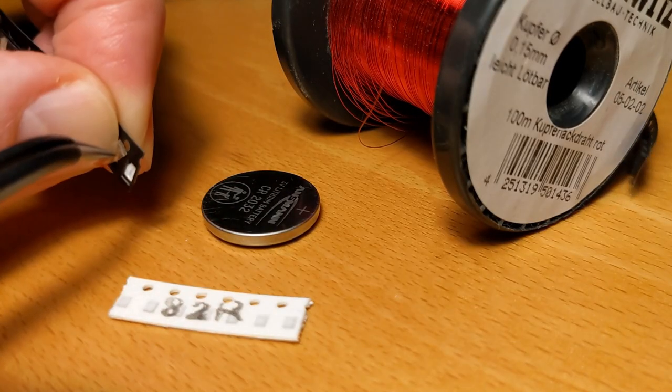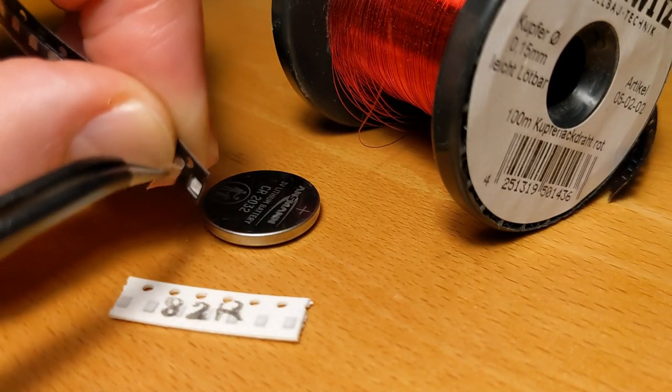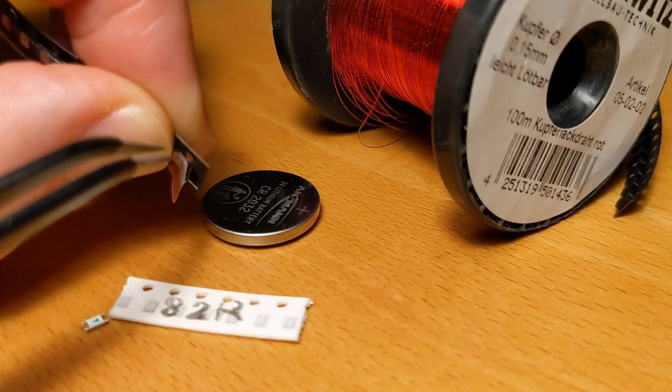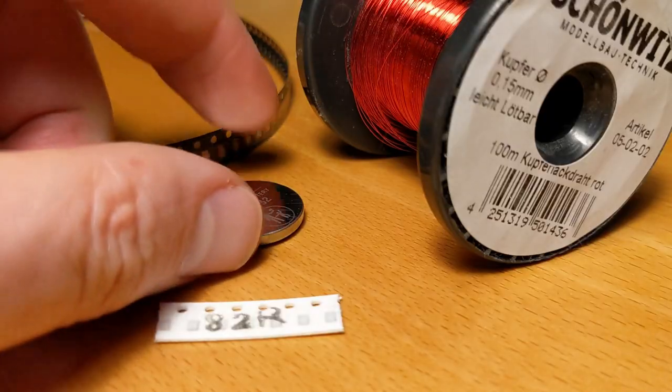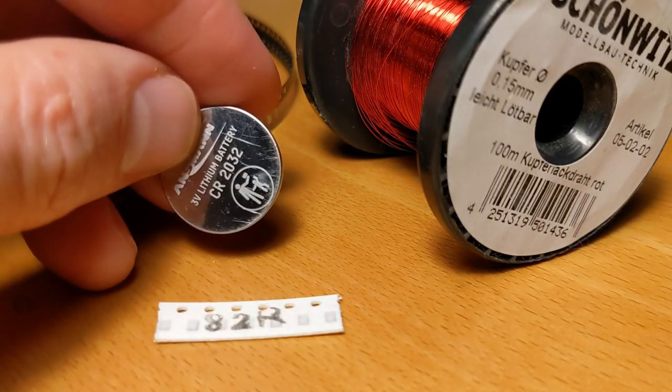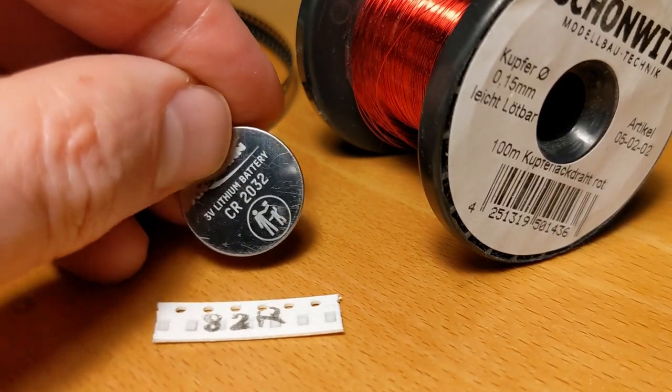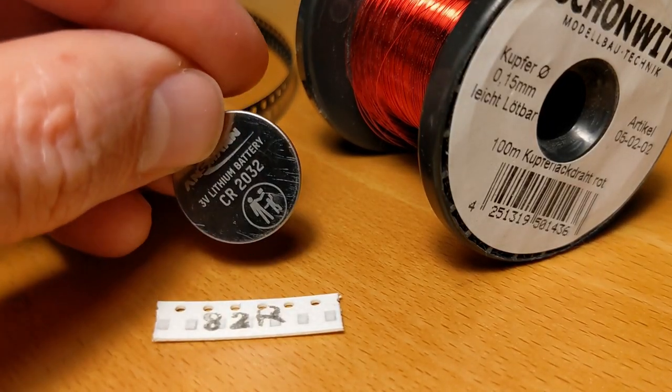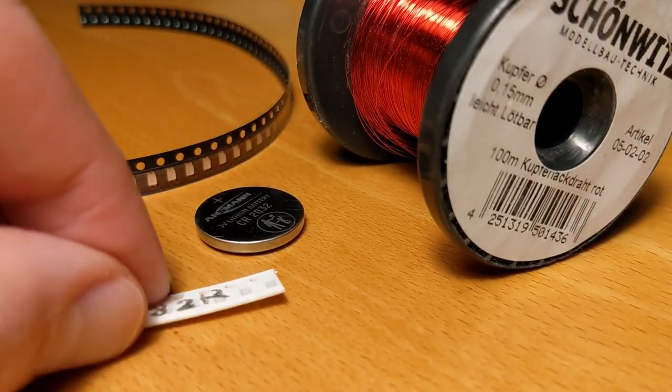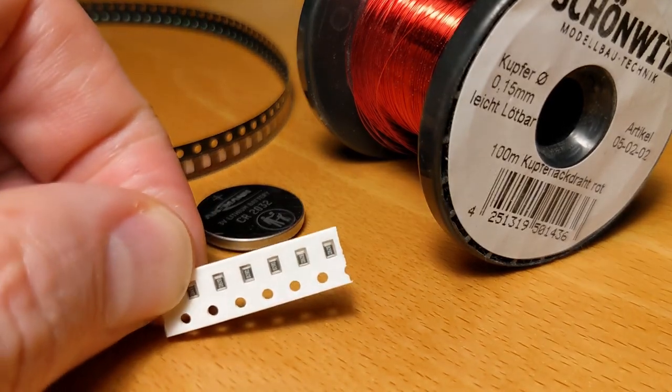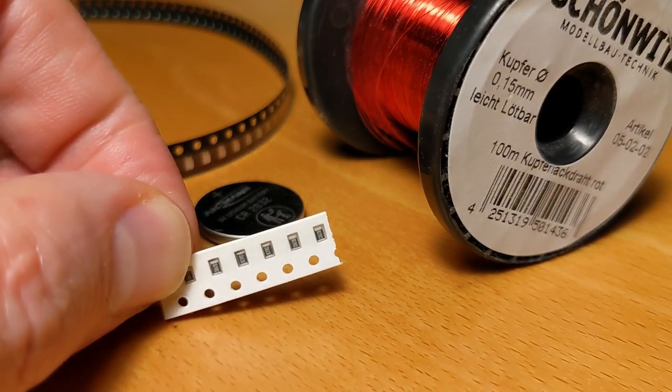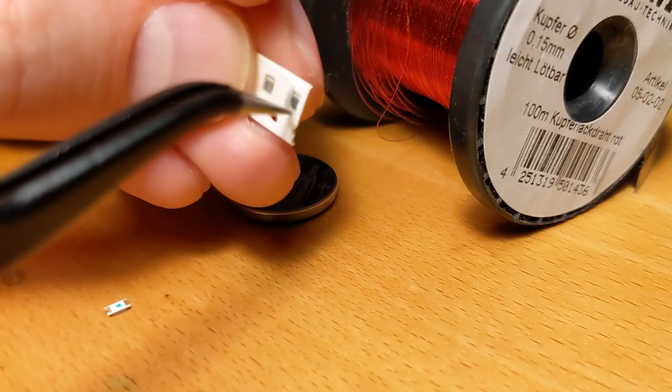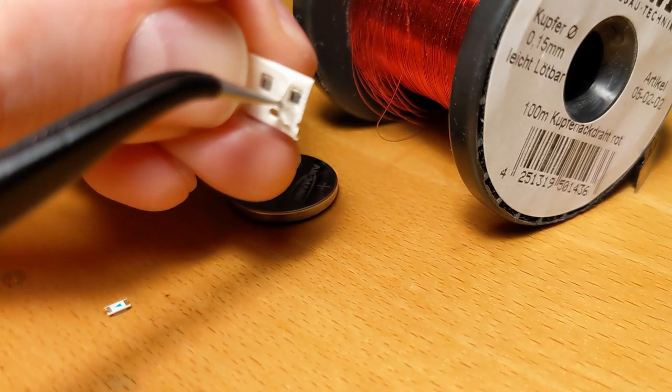Of course I prefer to use SMD LEDs, and since the coin cell battery is 3 volts I need an 82 ohm resistor, also in 0805 SMD style.